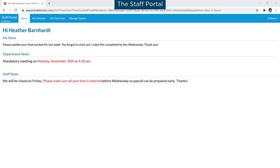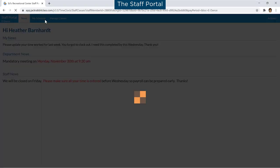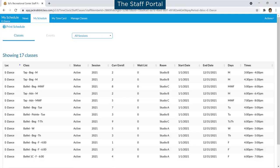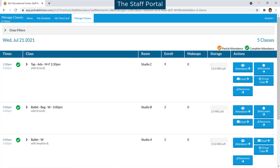JackRabbit Staff Portal provides a secure place for staff to view their class schedule and more. It can be launched from the Staff menu in your database or remotely with a URL link that can be shared with your staff or added to your website.